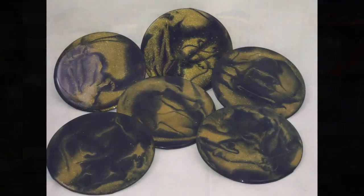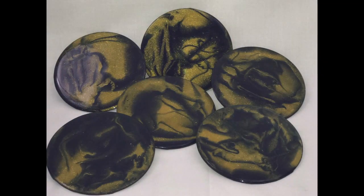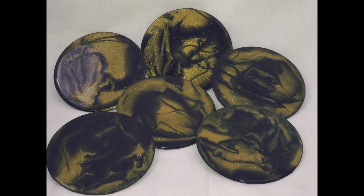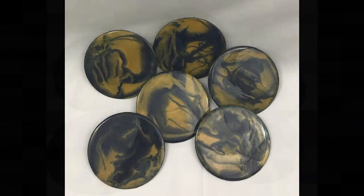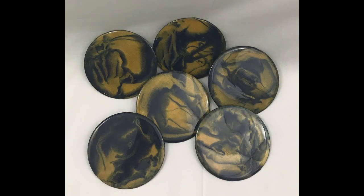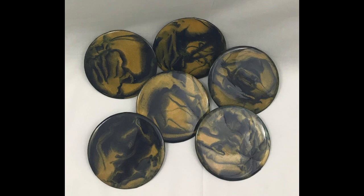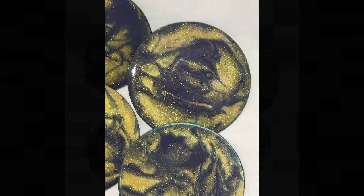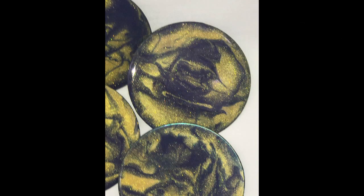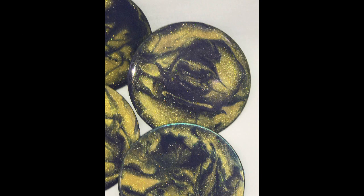And here they are, all cured and ready for their cork backs, and then ready for their new home. I love these colors together—they turned out great. That dark navy blue with that gold, and then with the gold just shimmering and sparkling when the light hits it like this. I think they turned out really nice.